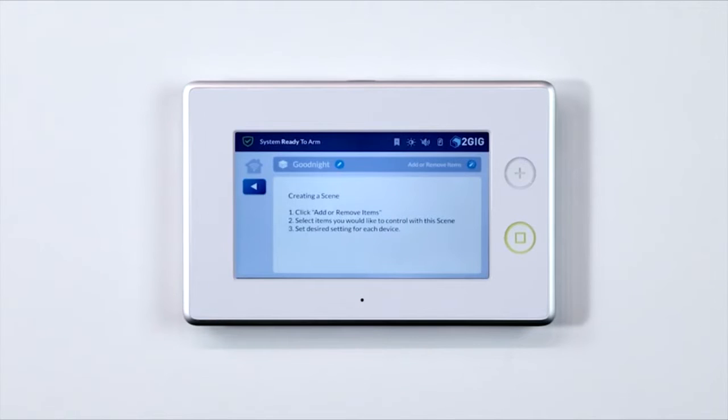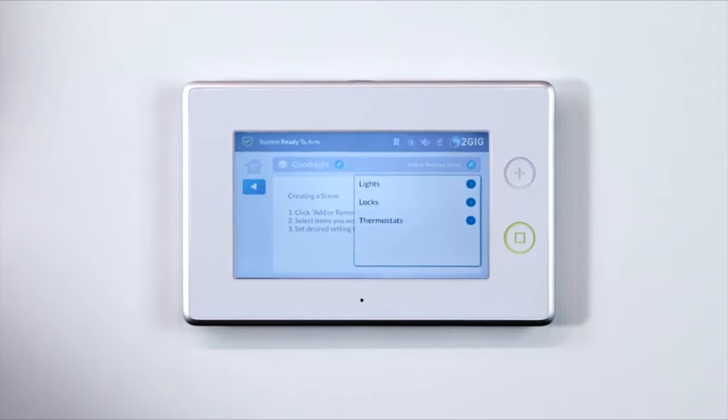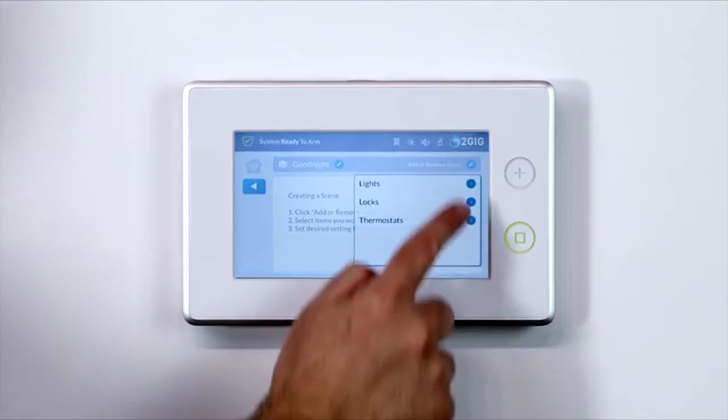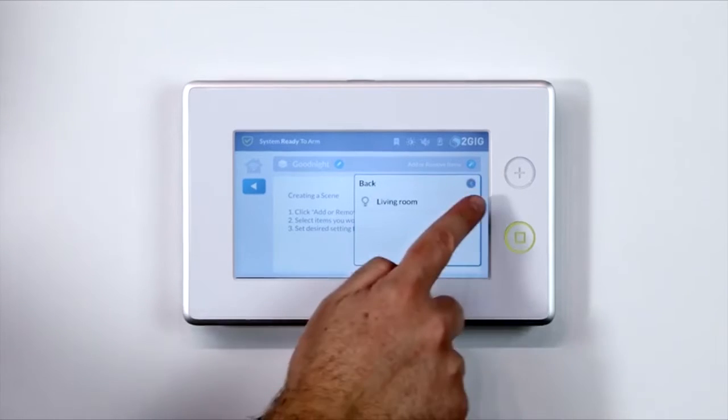The screen will prompt you through the creation of the scene. Press the Add or Remove Items button in the top right. Select the switch, thermostat, or door lock device to add the desired device as an action.